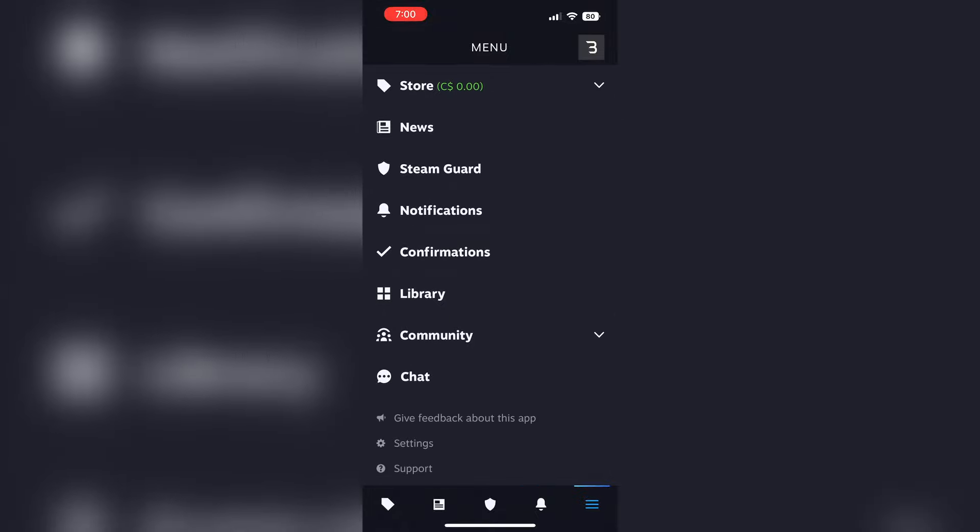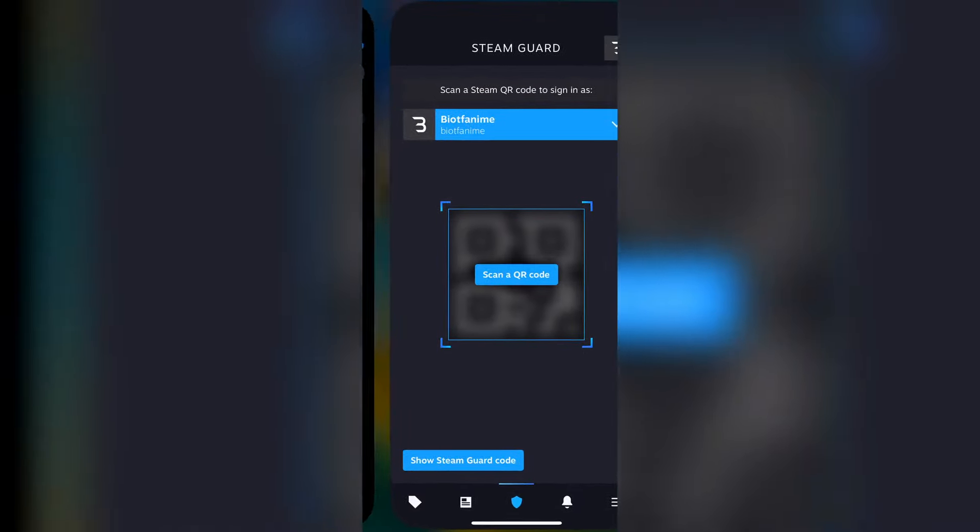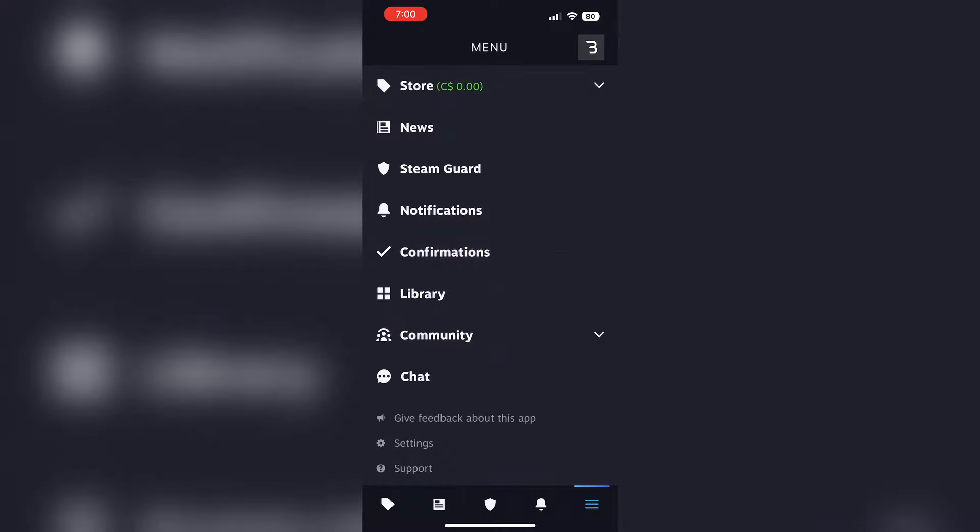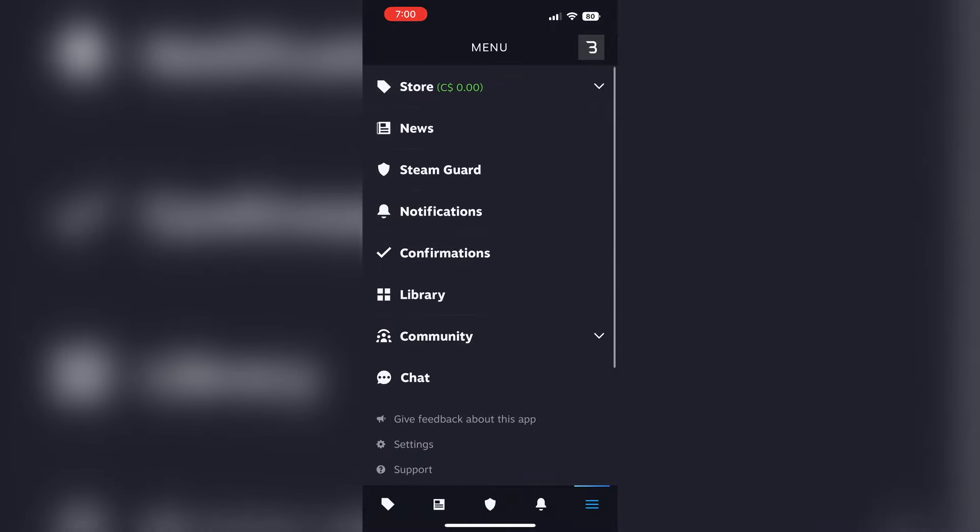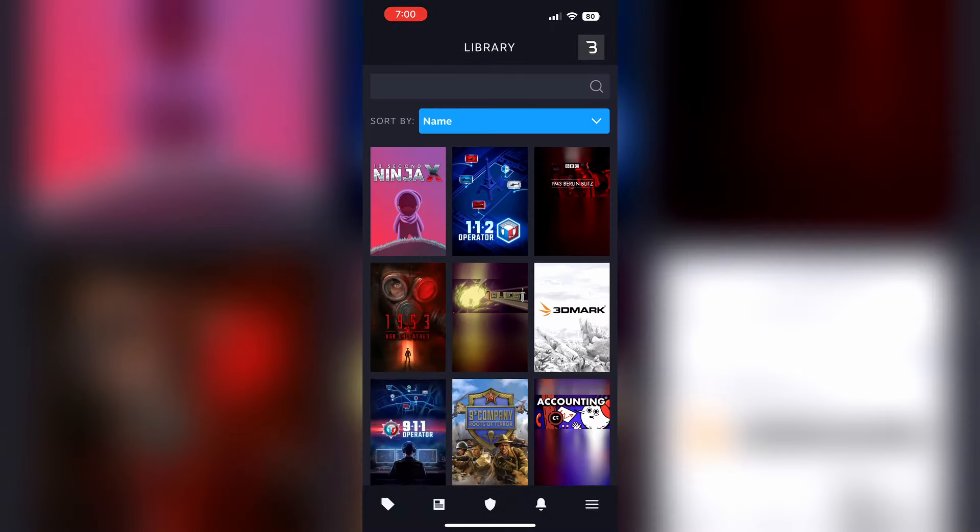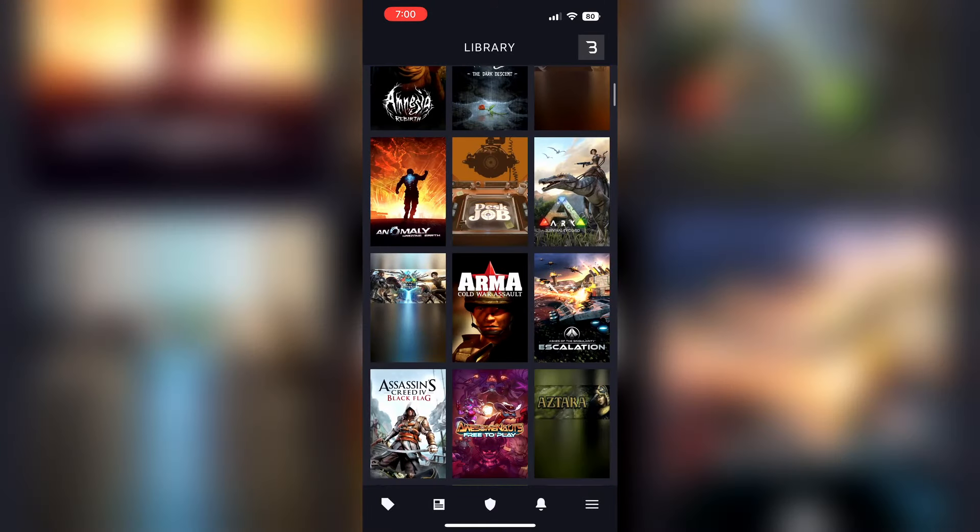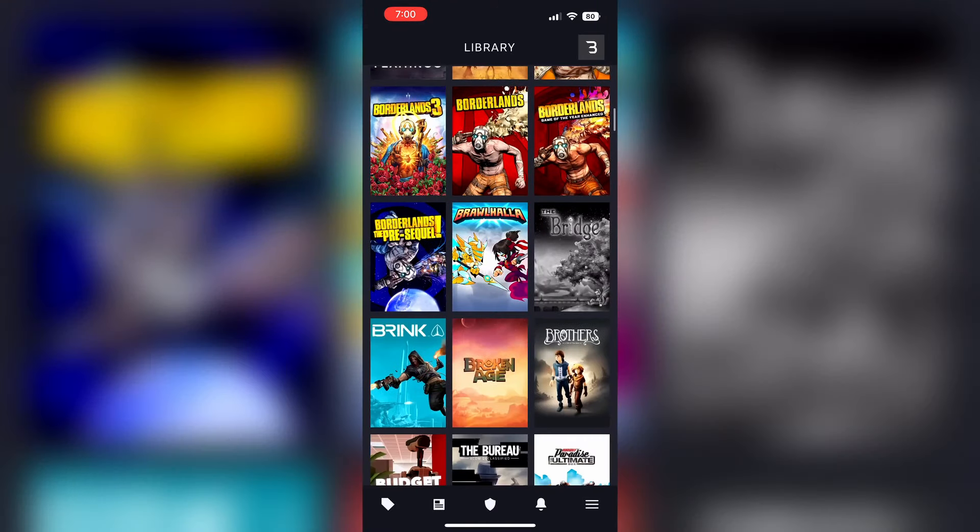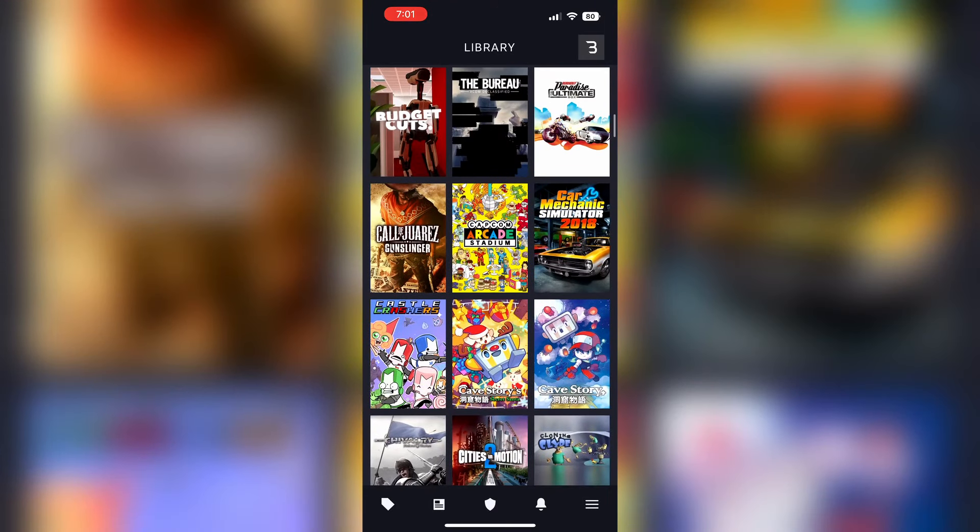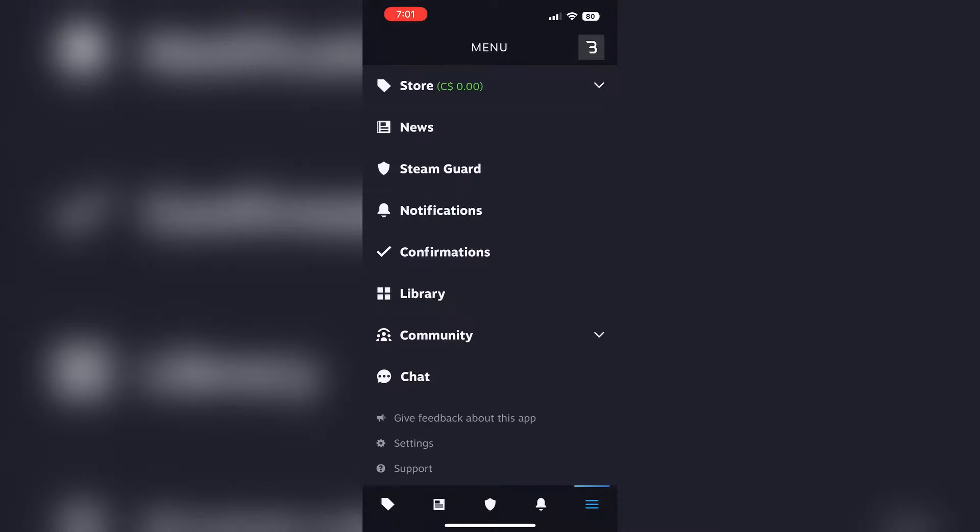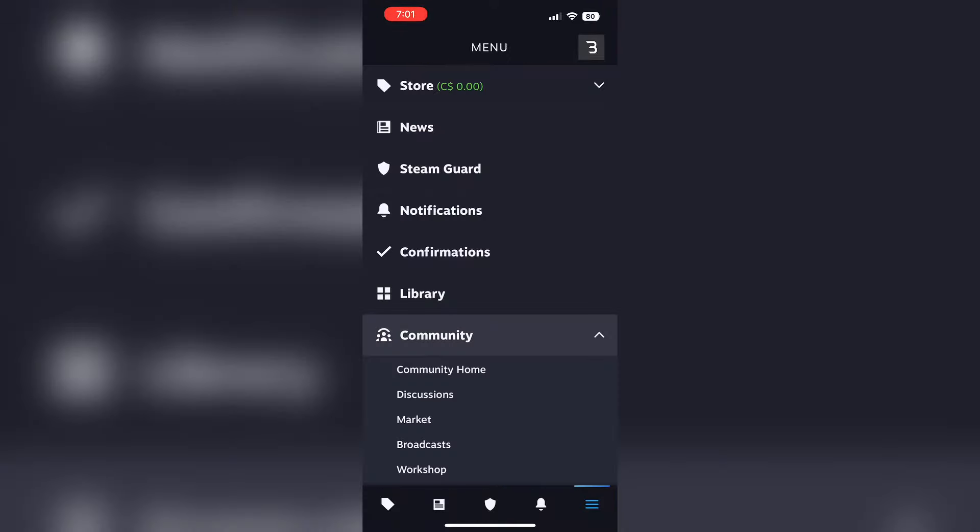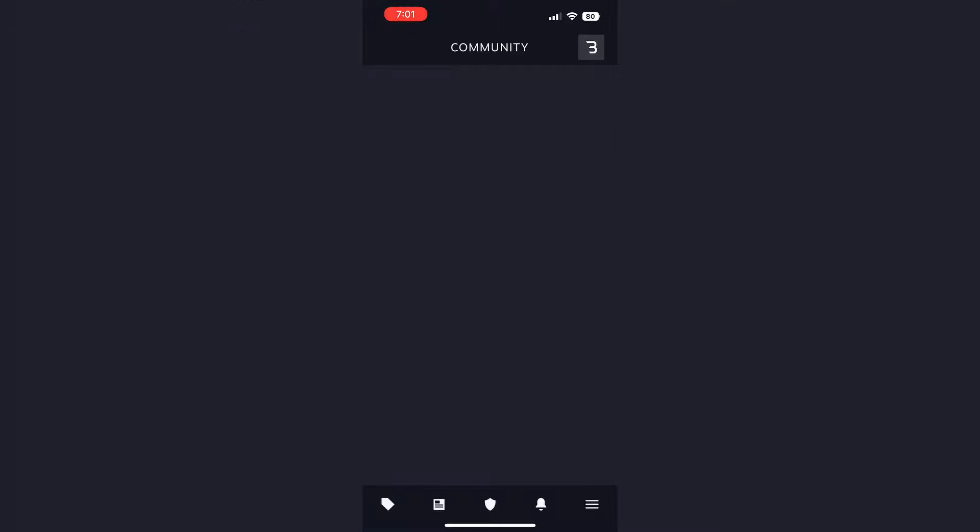You can see store, news. So pretty much all the horizontal navigation is back here in the vertical form. You can check your Steam library from here, which is really cool. So if you want to look for a game that you own, you can check here. Community, so all the community tab on the Steam app, marketplace, that kind of thing. I guess it's just called market now.